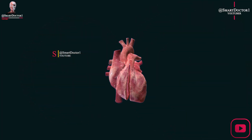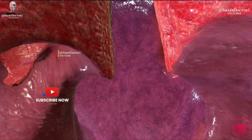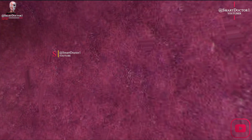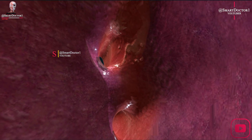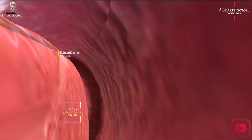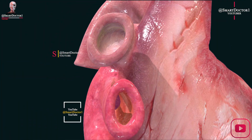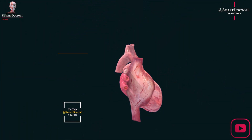Overall, the anatomy of the heart, major and minor blood circulation, and the vessels involved are essential for the delivery of oxygen and nutrients to the body's tissues and the removal of waste products.